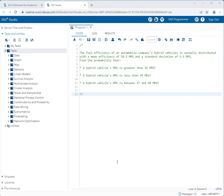So let's take a look at the question we're working with today. The fuel efficiency of an automobile company's hybrid vehicles is normally distributed with a mean efficiency of 58.5 miles per gallon and a standard deviation of 5.5 miles per gallon. Find the probability of the following values.